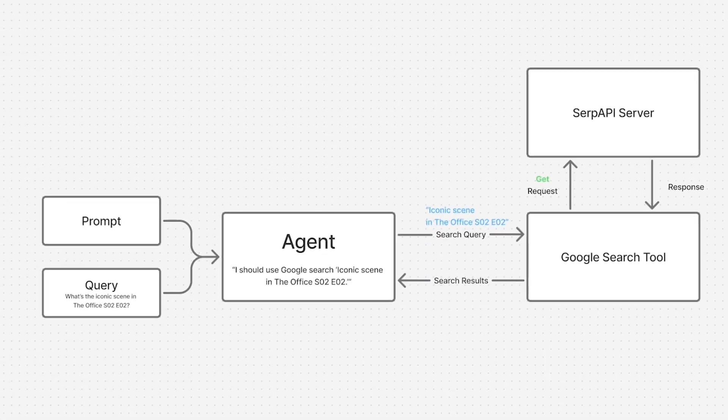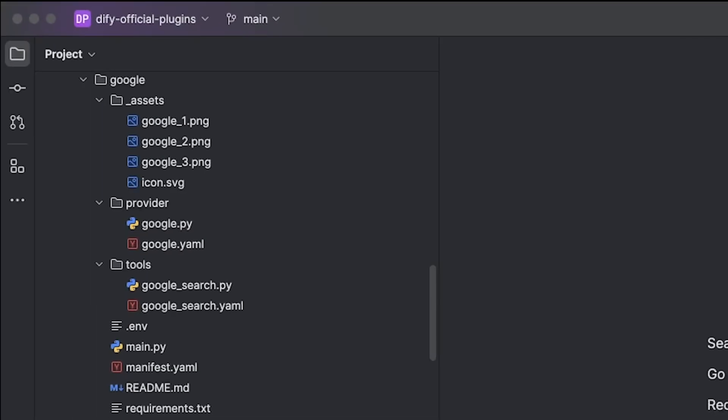This is what happens at high level. Now let's take a look at the source code of the Google search tool. The official plugins of DeFi are actually open source. I will leave the link to the repository in the description. The Google search tool uses a standard DeFi plugin file structure. I will later show you how to get this scaffold.